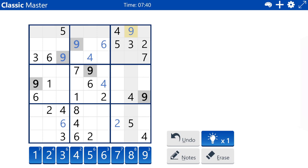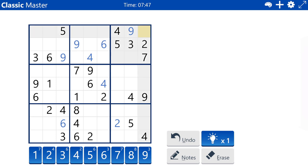There is one, six, eight remaining in box three. Because of the six in row three, column nine, row one is a six.